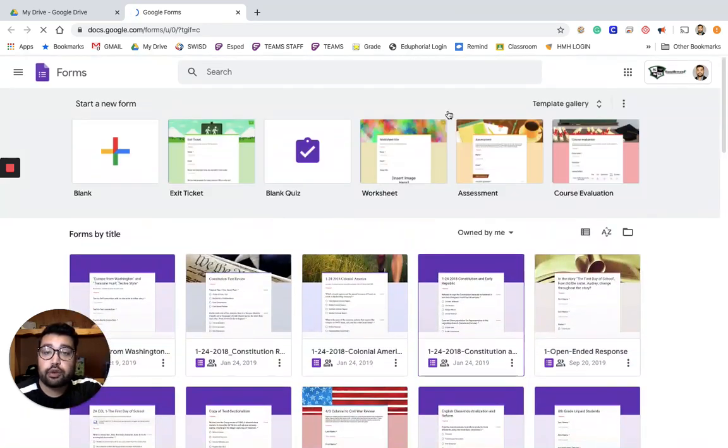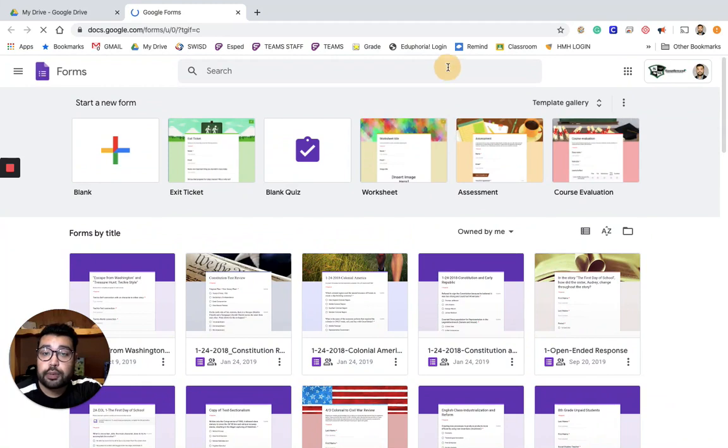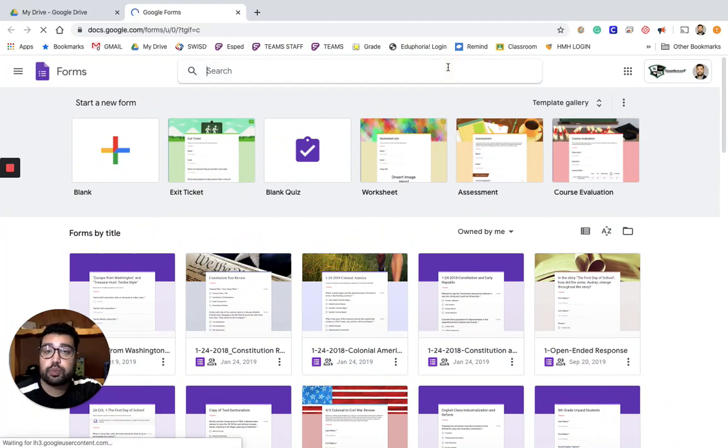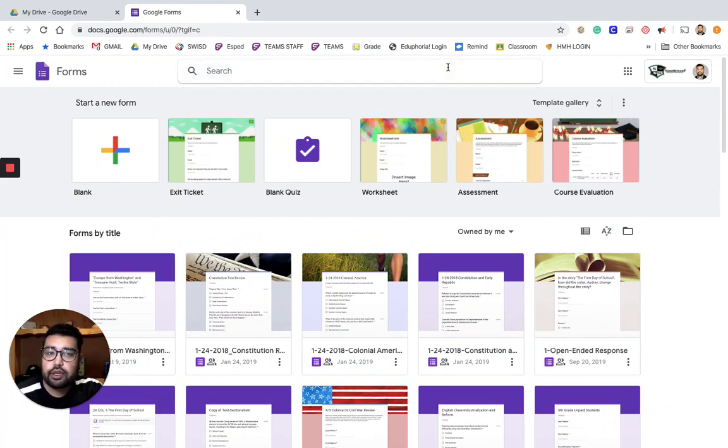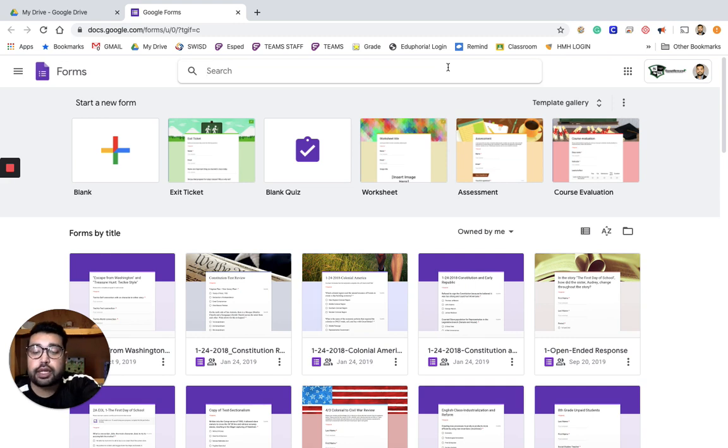And then through here, of course, at the top you can always use the search bar. And if you remember any part of the name that you've created, you're able to type that in and see what pops up. So like let's say I'm looking for exit tickets.